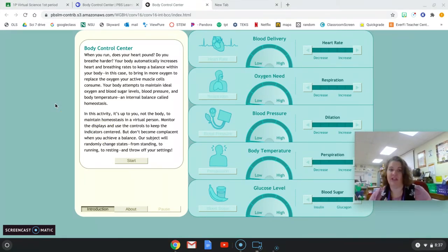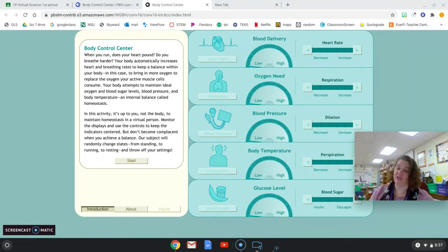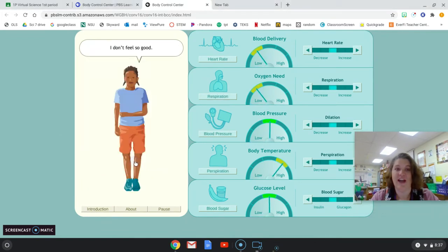This is talking about how you're going to have to do the job that the body does and control the temperature and keep everything functioning when our little character here starts running.